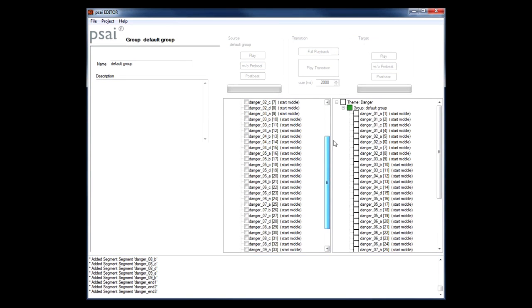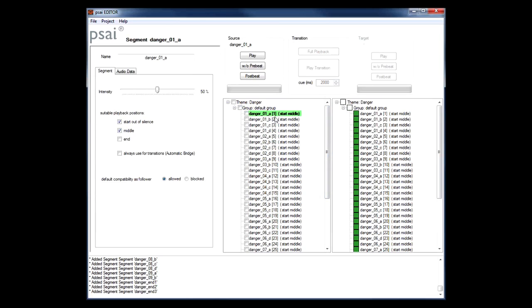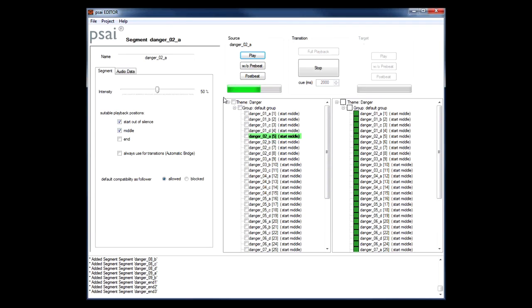Clicking on a segment node will load that segment to the playback section above where I can press the play button and listen to it. As you can hear, we really kept the segments short for the danger theme so that it will adapt as quickly as possible to the intensity of the gameplay.